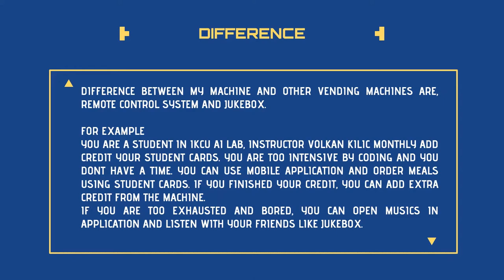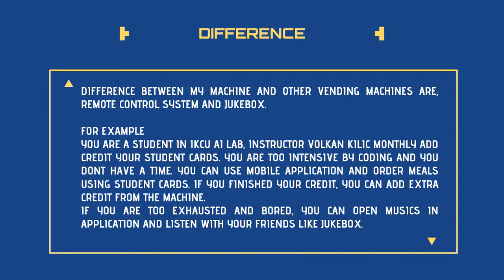I want to give an example for you. Think like you are a student in a laboratory. Mr. Volkan monthly adds credit to your student ID cards. You are too busy with coding and your lessons. You can use mobile application for ordering meals or drinks in the vending machine and you don't have to wait on it. It's a waste of time. If you finished your credit, you can add extra credit from the machine.